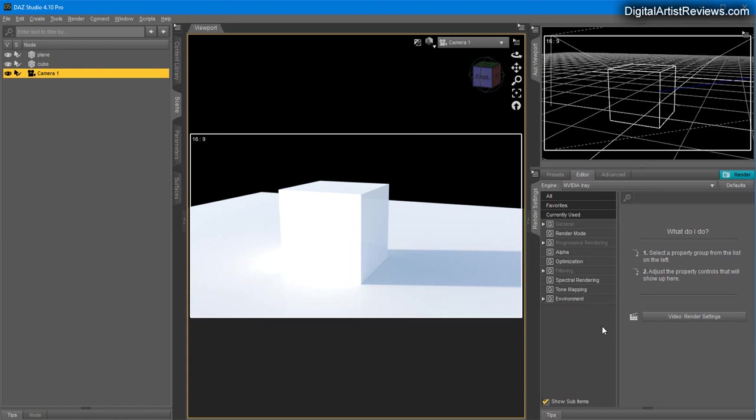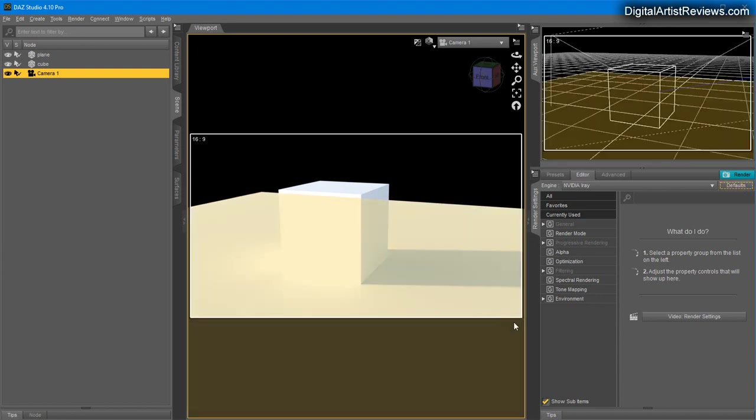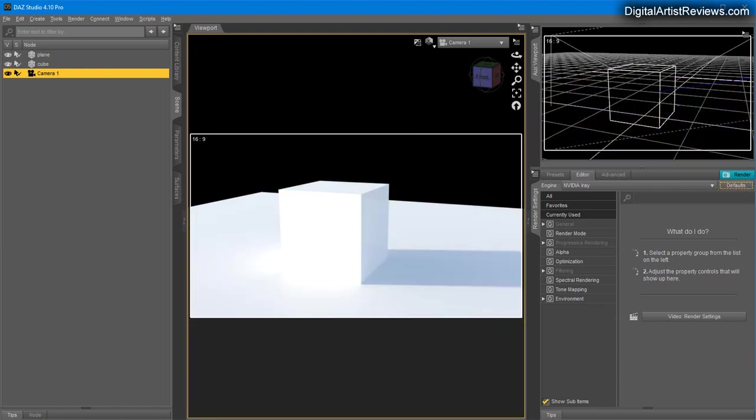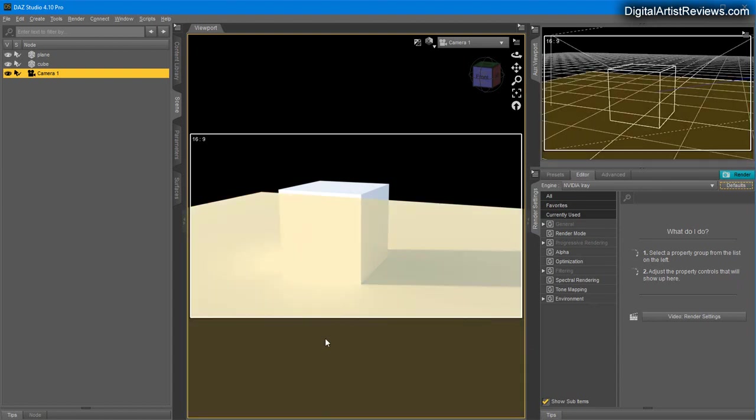One very useful feature: if you ever get stuck or produce some unwanted results, you can always click on Defaults and that will immediately bounce back to the default state.